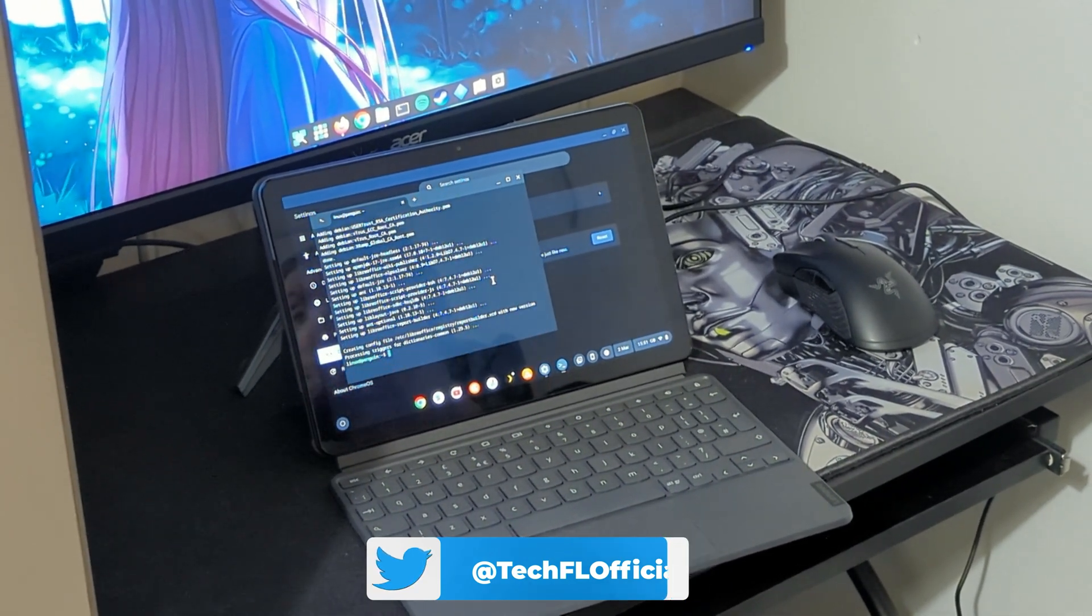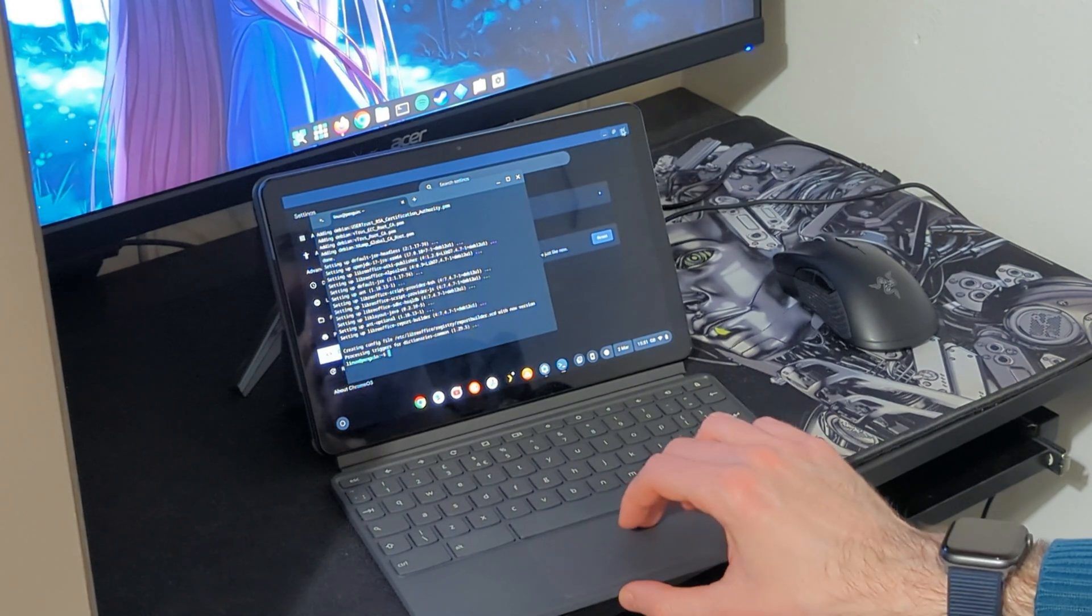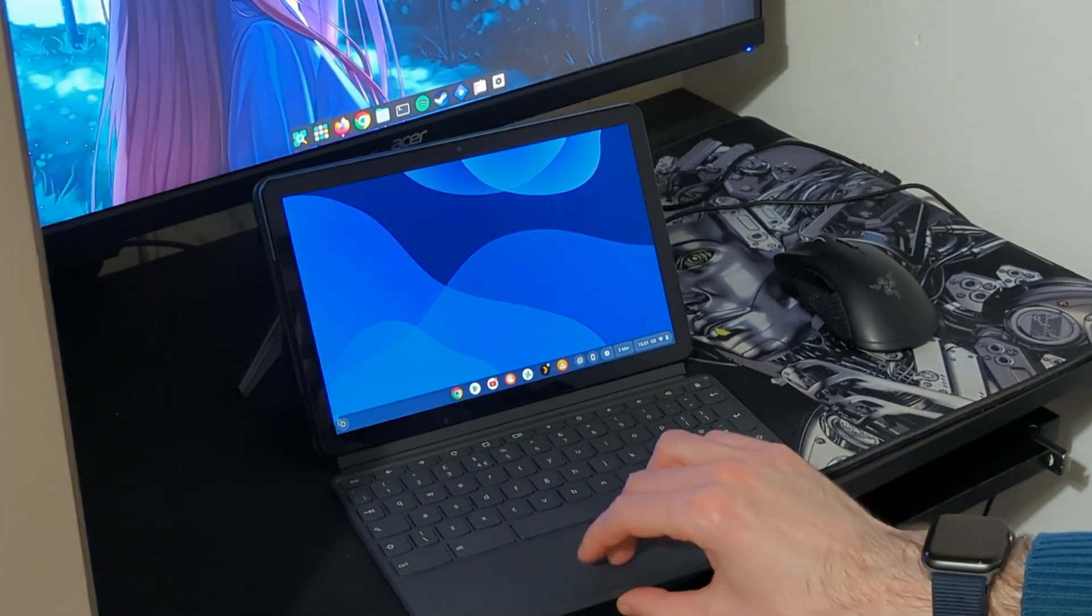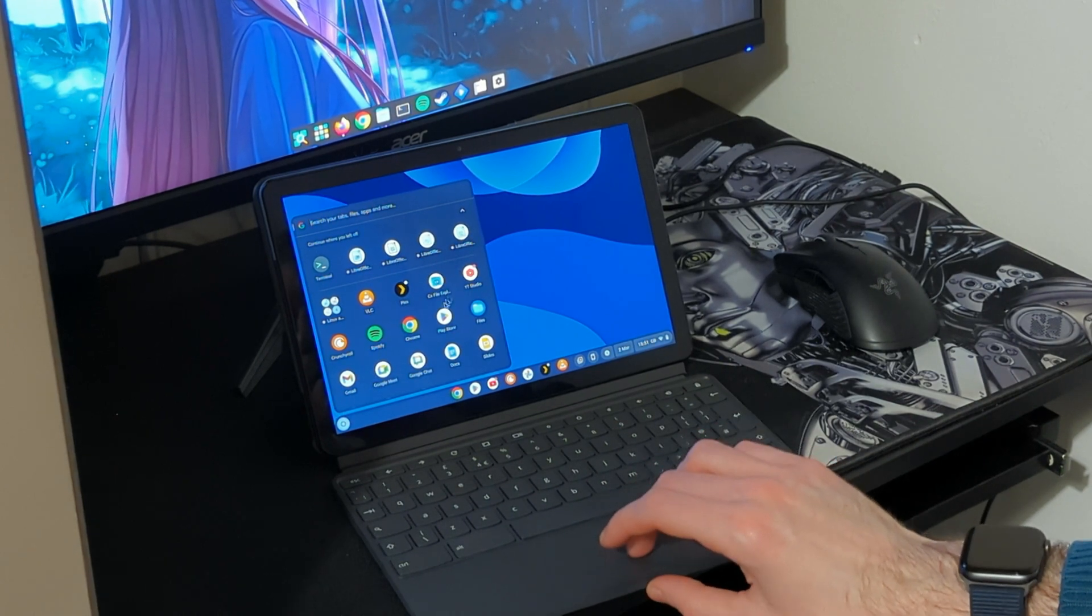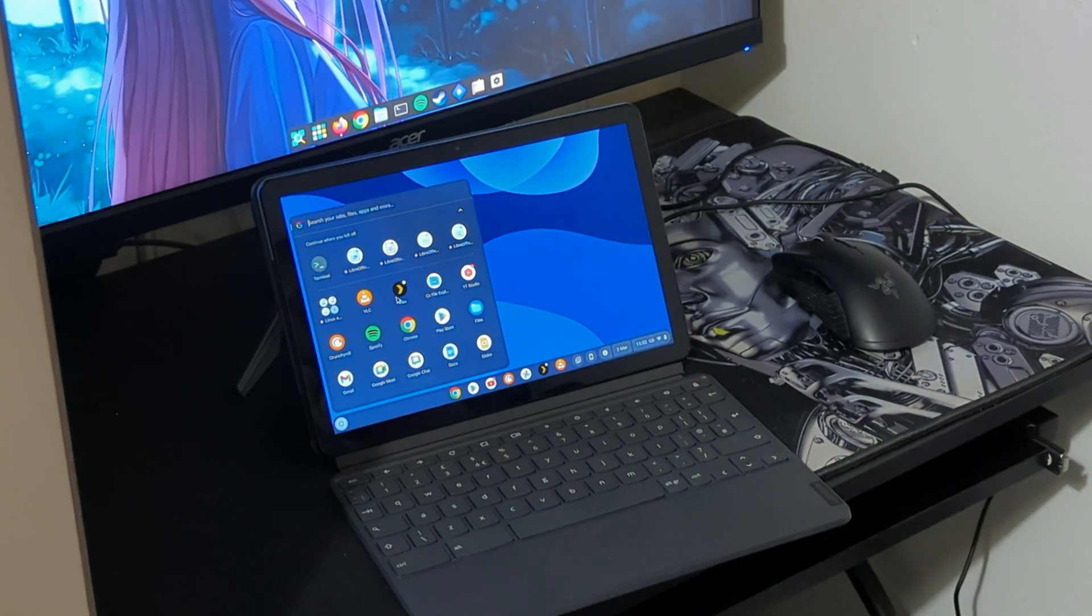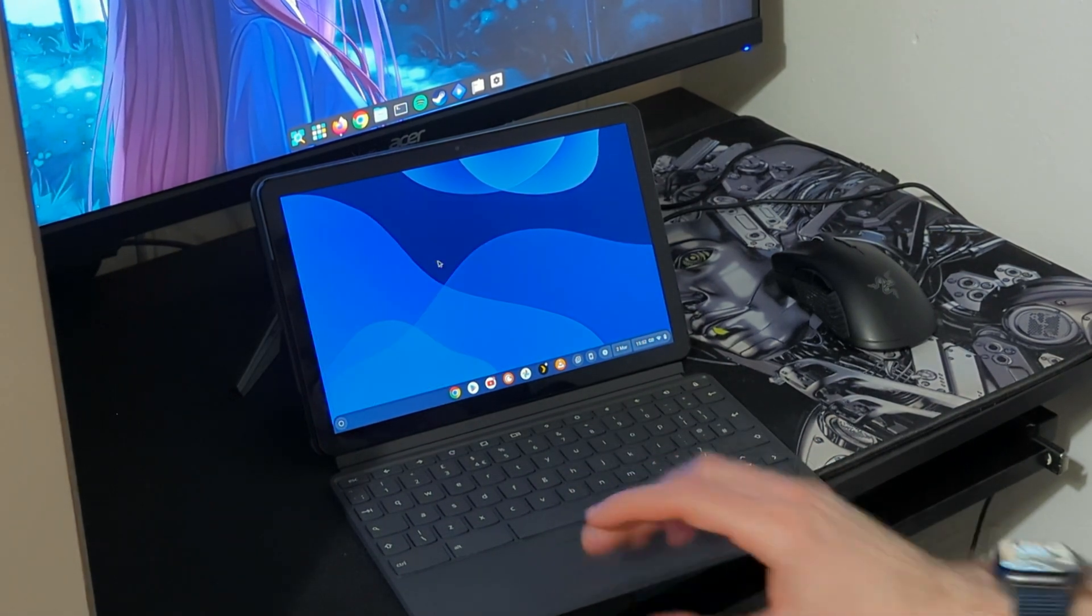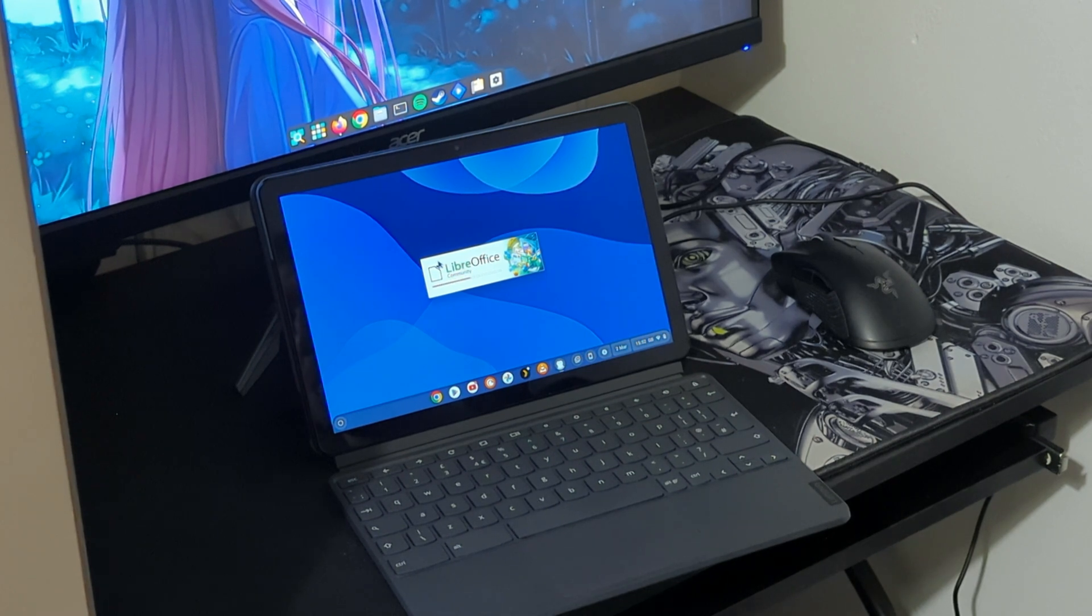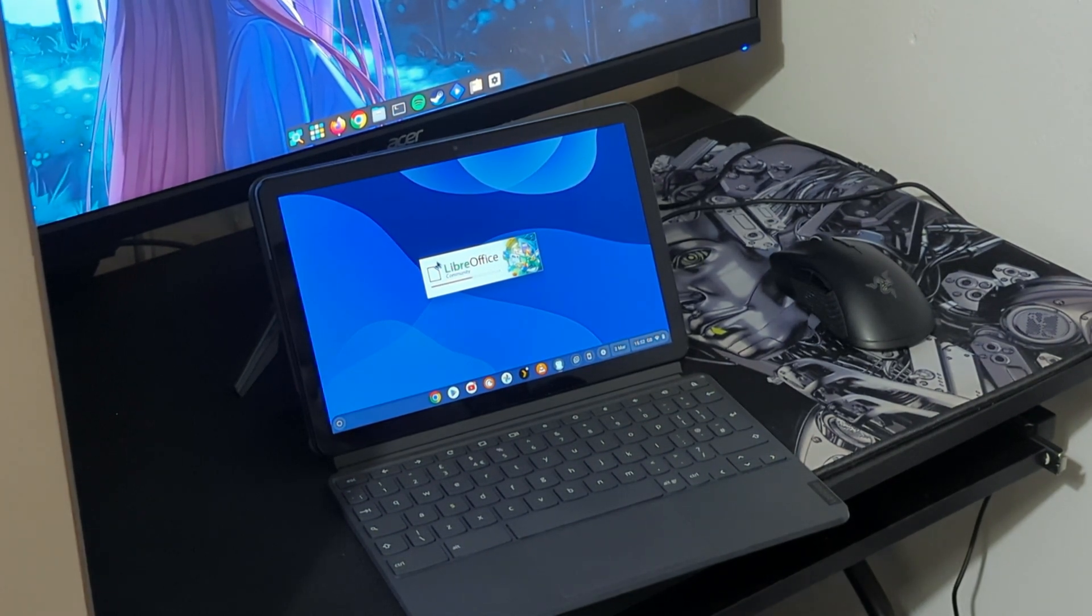And now we can see I fully installed LibreOffice. So where do we find the Linux applications? We all find them here with the rest of the applications. So the Android and the Linux applications will literally be combined, all of them here. So let's open LibreOffice Writer so we can type something as we would type on a normal laptop when we have to do something in Word.